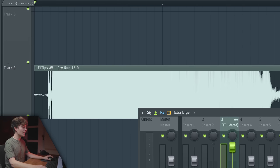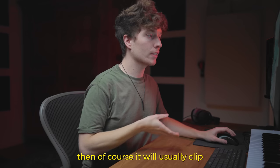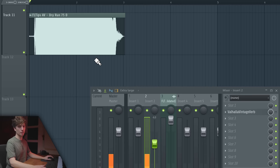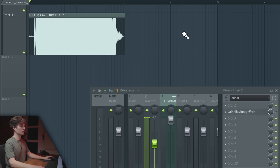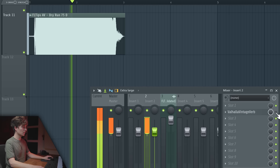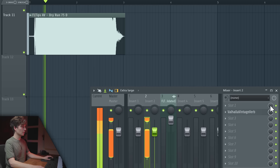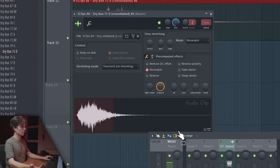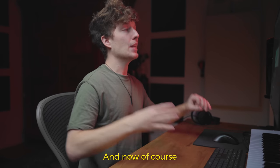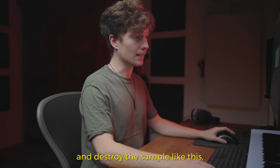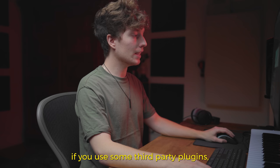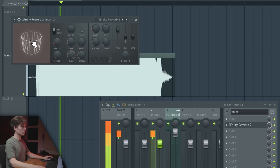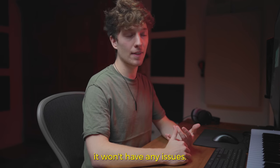I don't think I know any plugin that does that. If it's a distortion it will usually clip because it's designed to. But if you put Valhalla reverb on top of a clipping sample and render and normalize — perfectly fine. And even if you go over the top and destroy the sample, usually with stock plugins like Fruity Reverb it won't have any issues. Third-party plugins might cause issues in extreme cases.